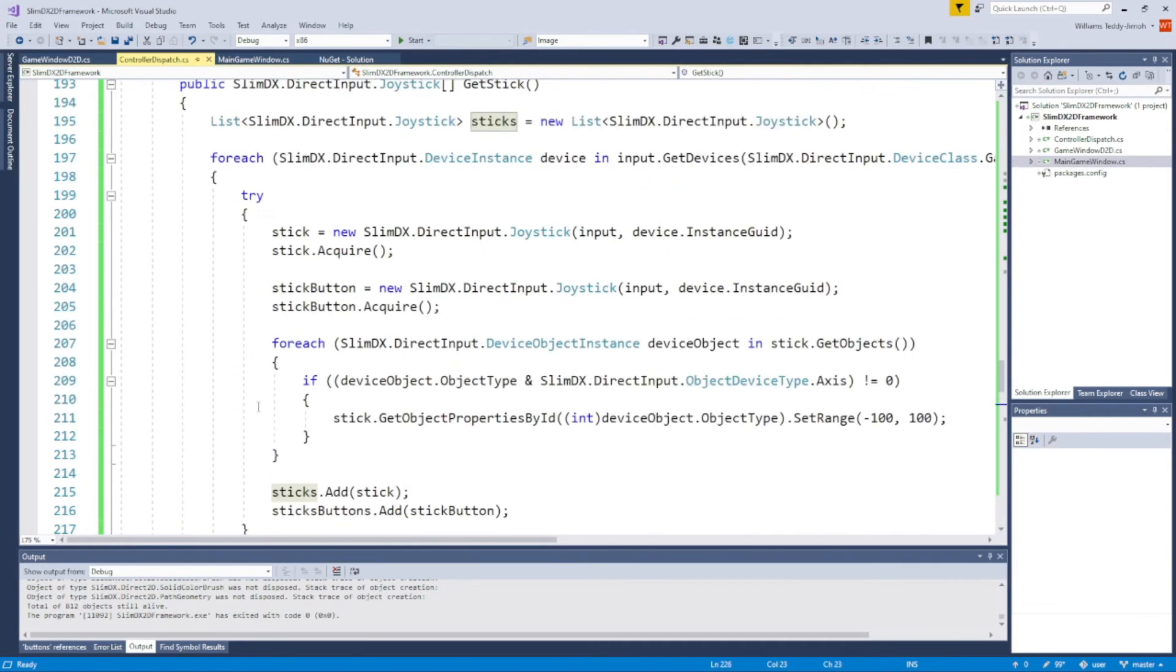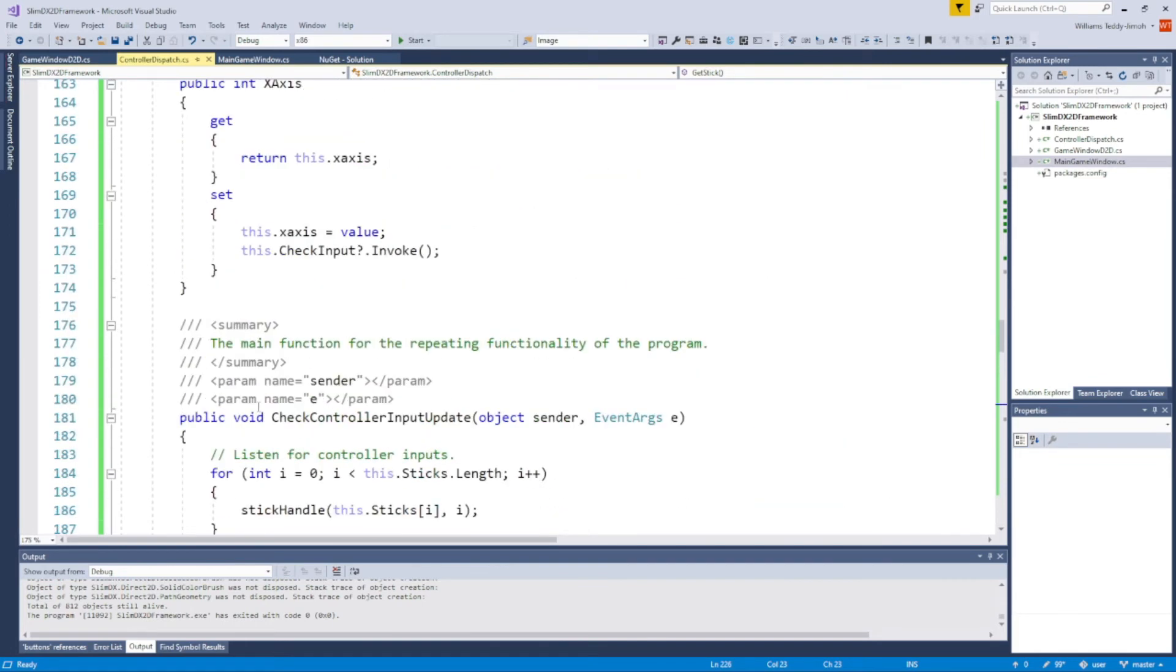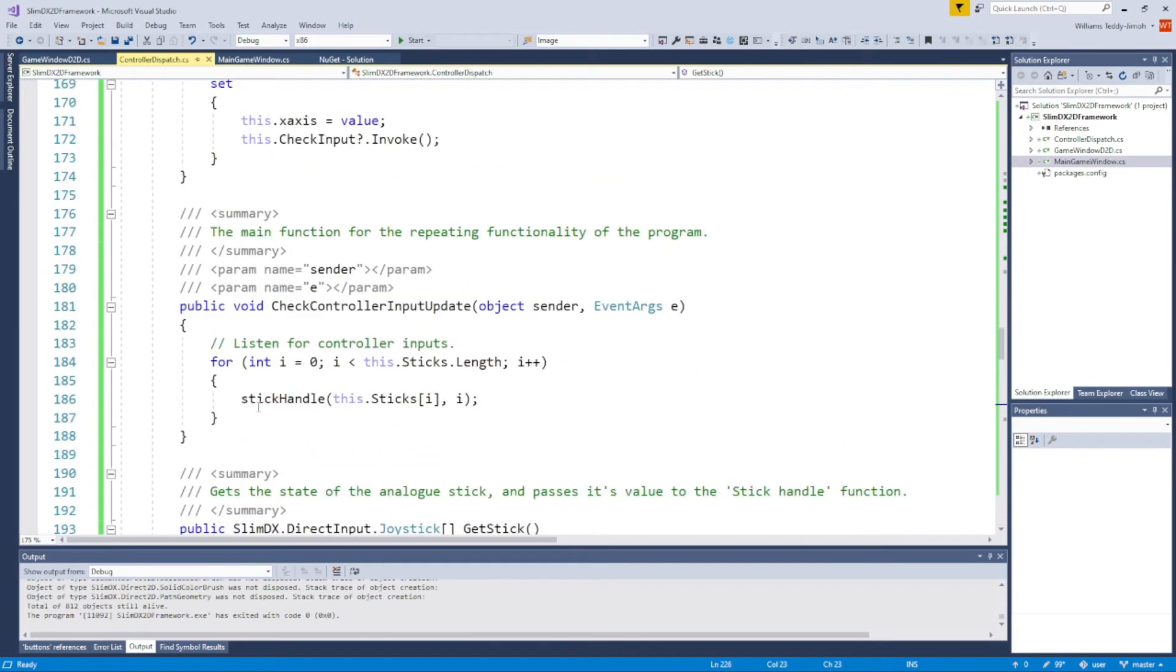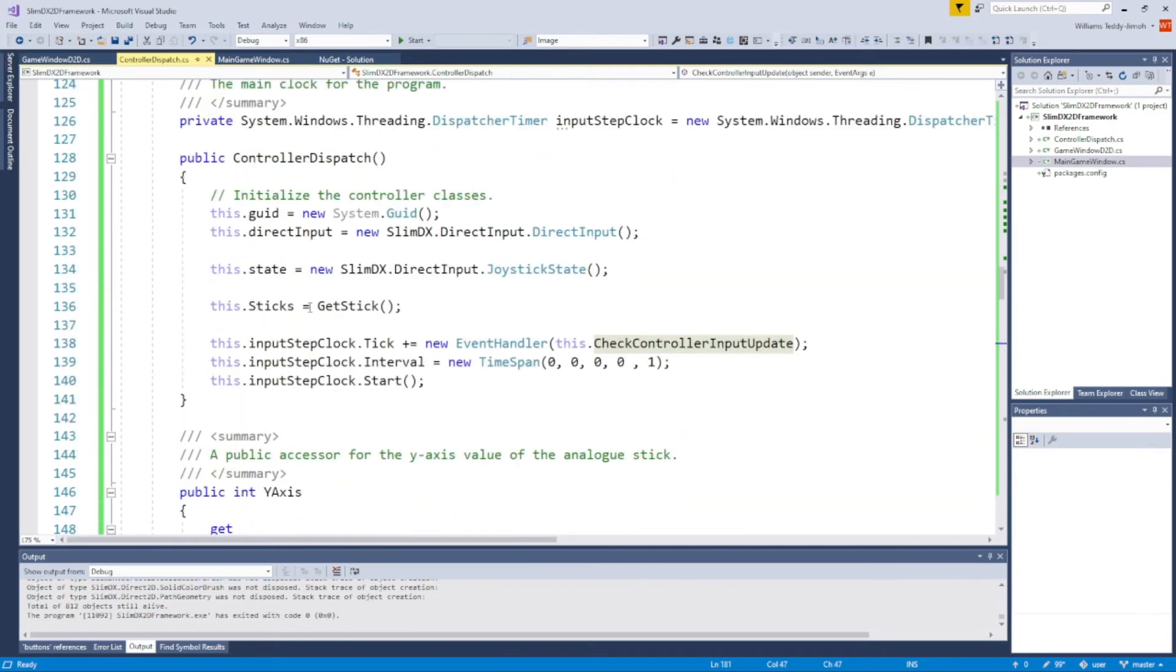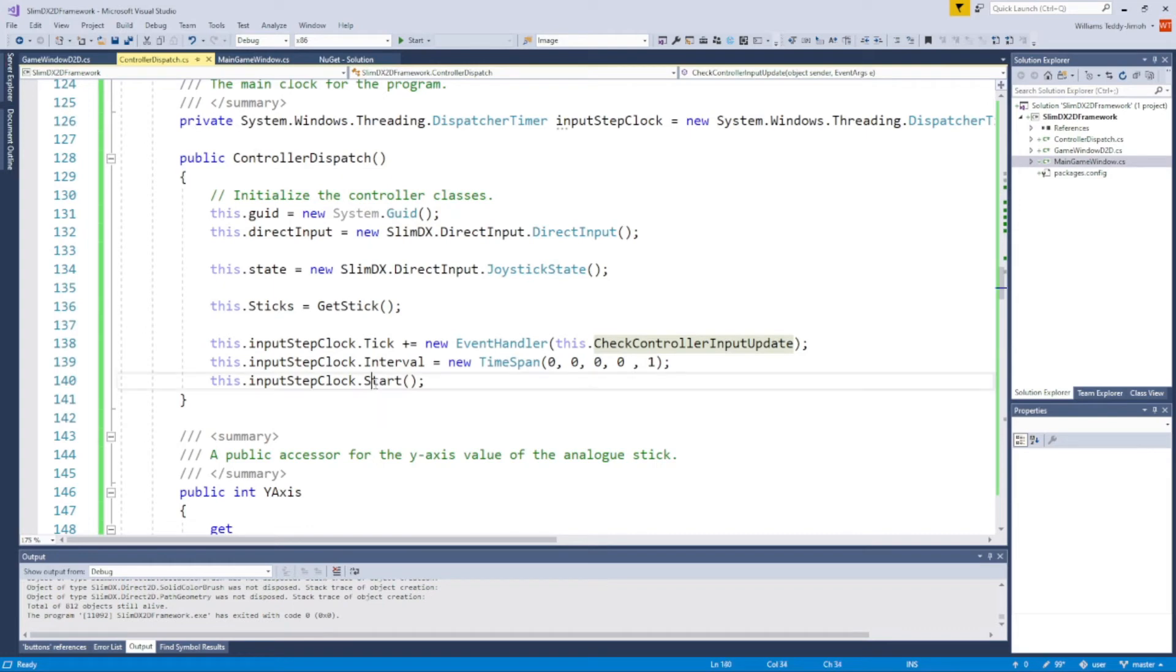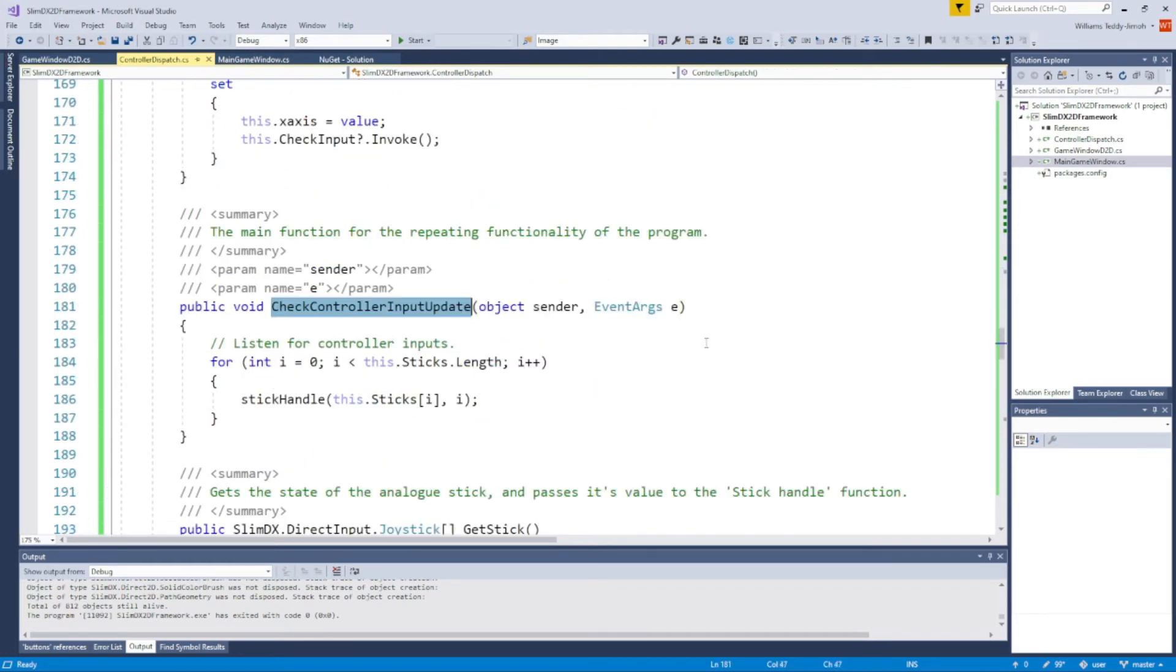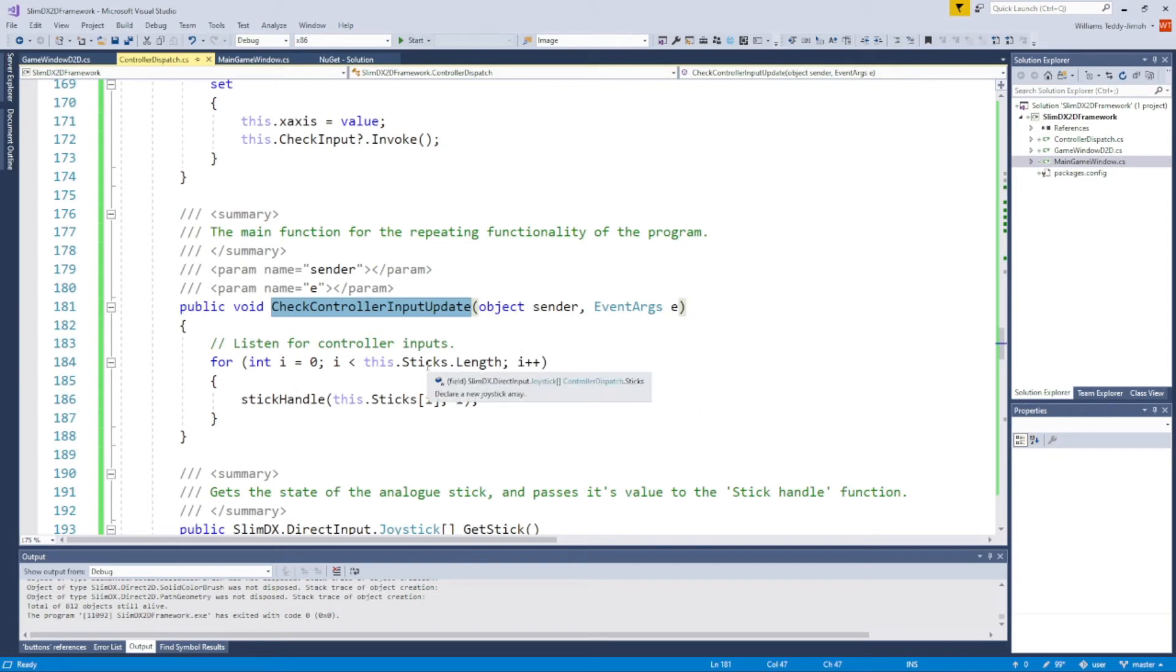After that, there's another important functionality. I'm going to go back to the constructor. Once we've done all of that in the constructor, we start the clock—we start the dispatcher timer which then acts as our update loop. It basically pumps our update loop. For the capacity or the length of sticks, we are calling this function called StickHandle.